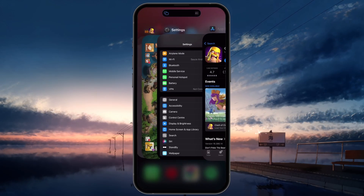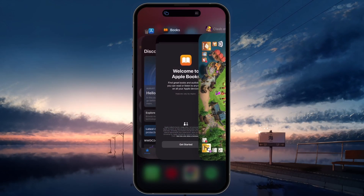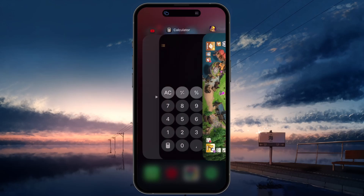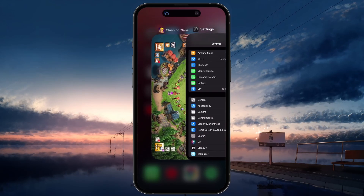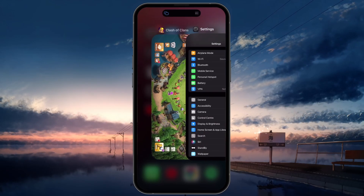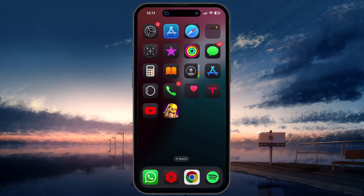It's good practice to close any background apps that might be consuming resources. Swipe up from the bottom of your screen and close all apps using the app switcher. This will free up memory and processing power for Clash of Clans, reducing lag and stuttering.